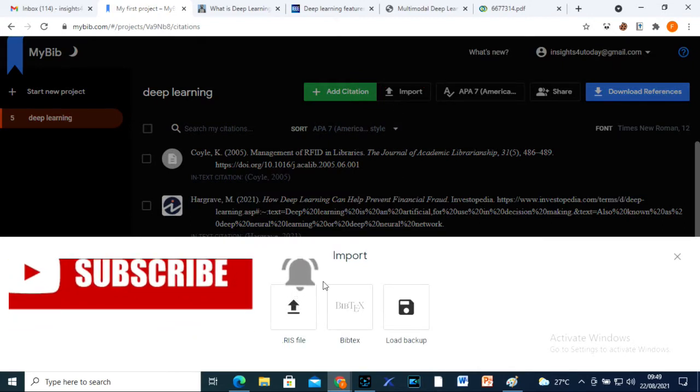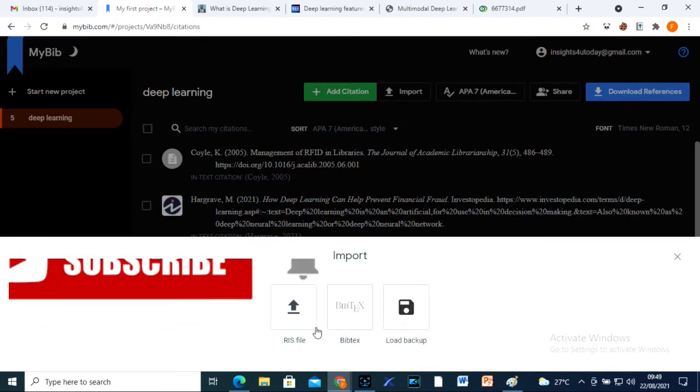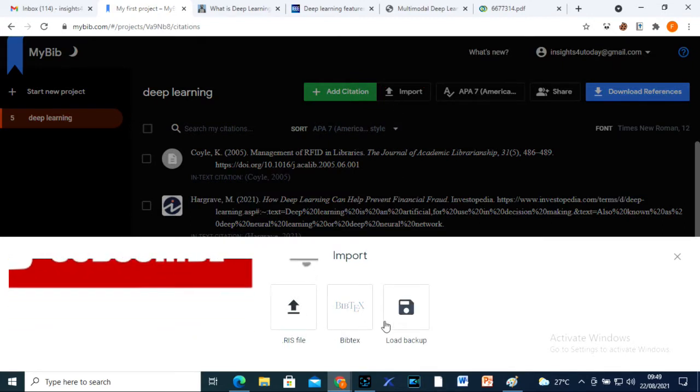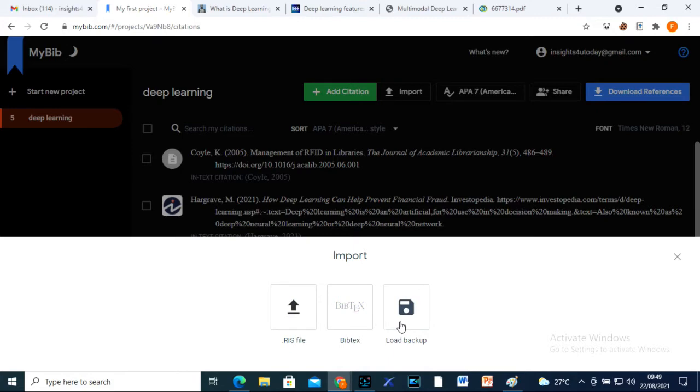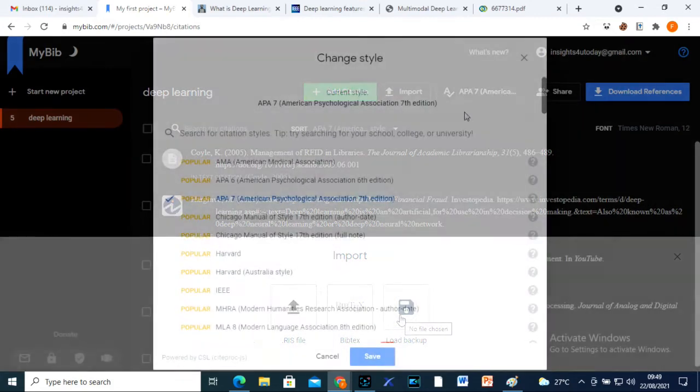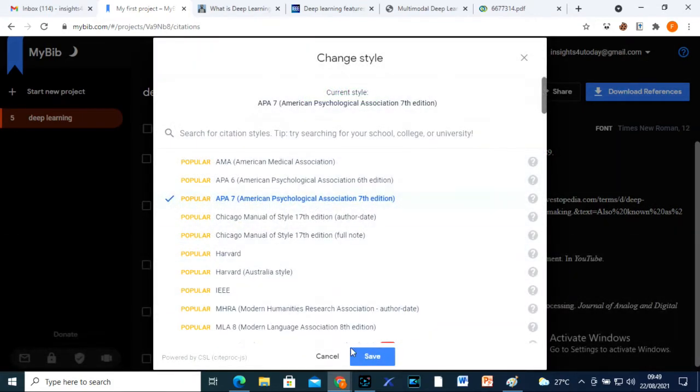To choose your preferred citation and referencing style, move over here. There are very many citation styles here on MyBib.